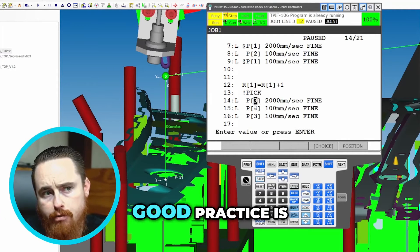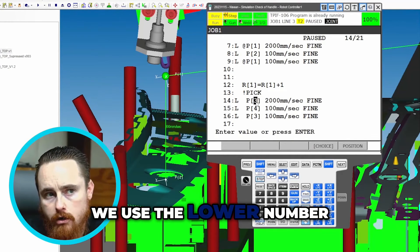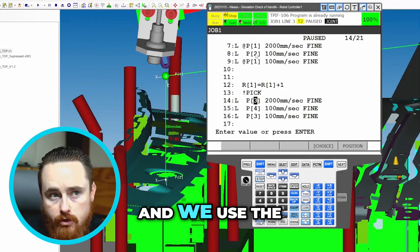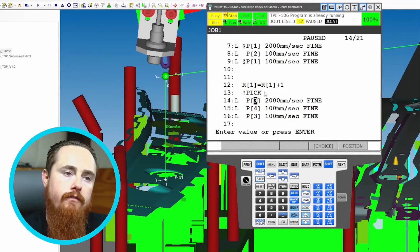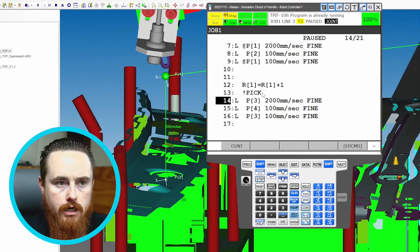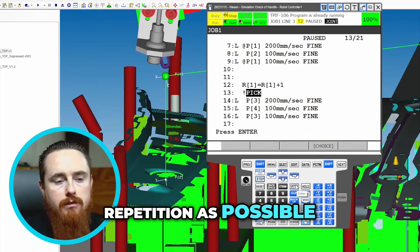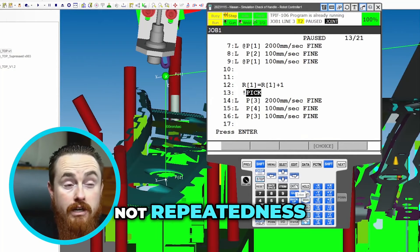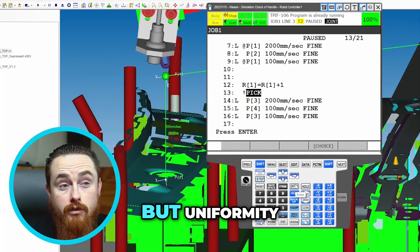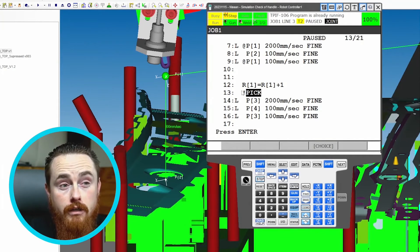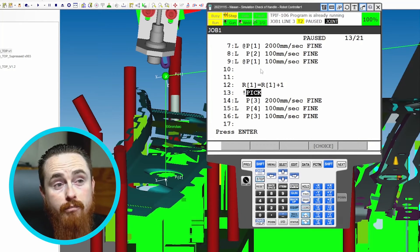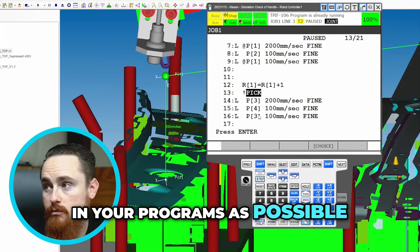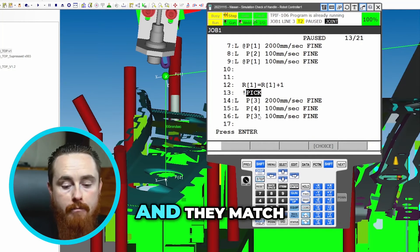Good practice is like we use the lower number and then the higher number — use the lower number and we use the higher number — following as much uniformity as possible. Not repeatedness, but uniformity. As much uniformity that you can have, the better. You want as much uniformity in your programs as possible.